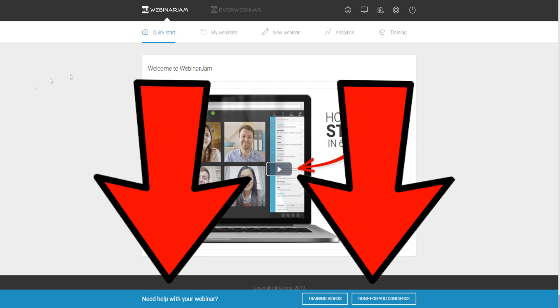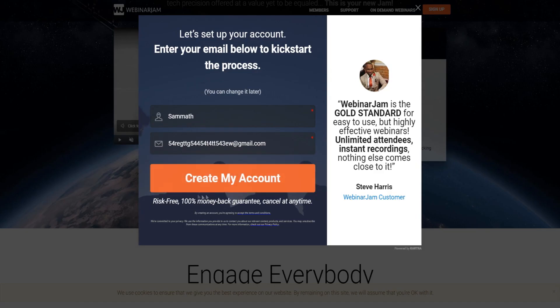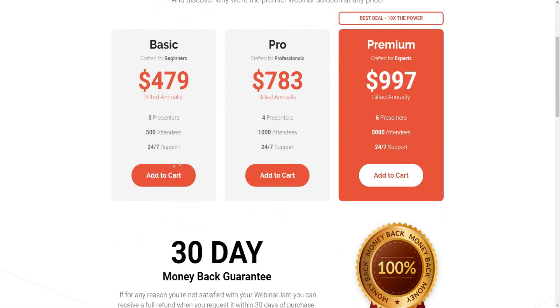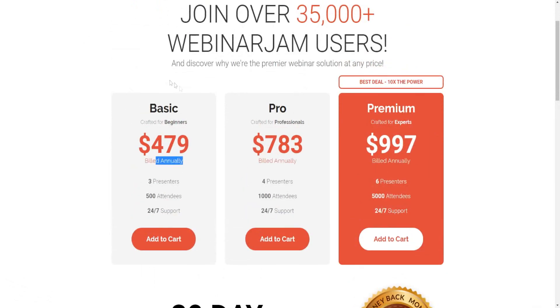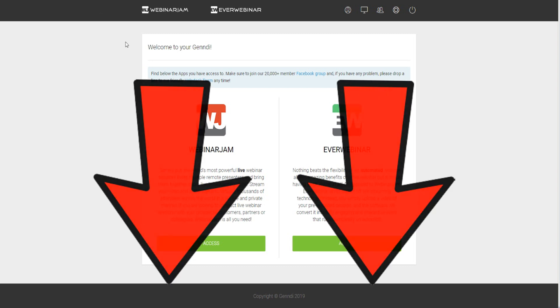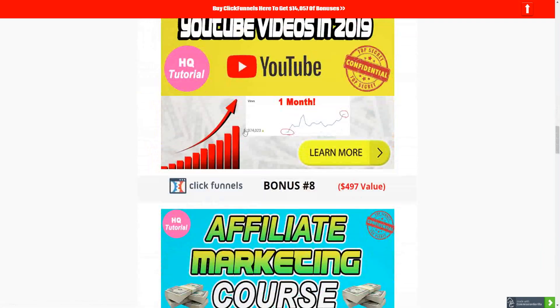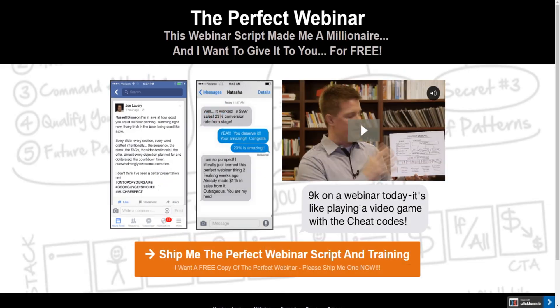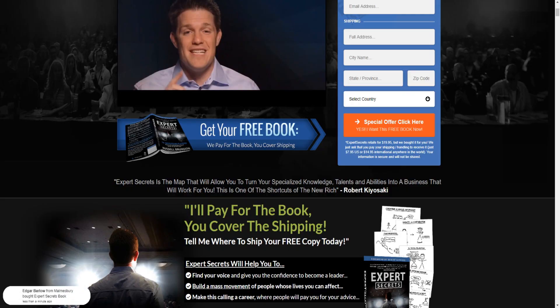I'll leave a link below to WebinarJam where you can get a trial of the software, create an account, and check the pricing plans. Pricing is reasonable compared to competitors — WebinarJam costs about $39 per month billed annually, while competitors like GoToWebinar charge $100–$130 per month. I'll also leave a link to my bonus page for WebinarJam, where you can get bonuses for YouTube, Google, and other platforms.